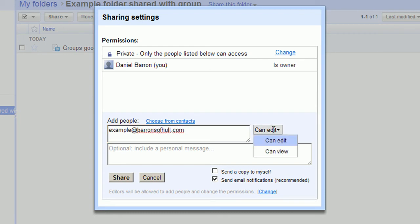You've got various options, either edit or view. Edit means that members of the group will be able to edit any files that are put inside that folder. Can view means that they'll simply be able to view them, but they won't be able to edit and delete them.